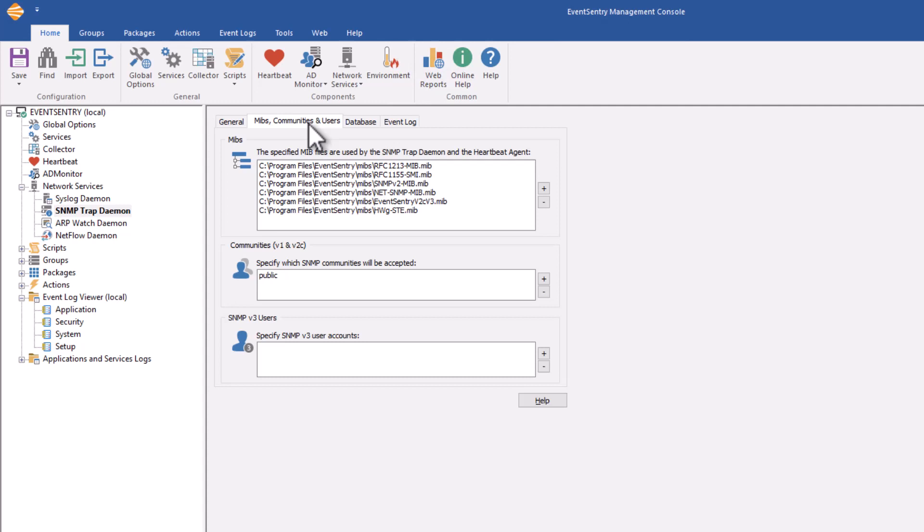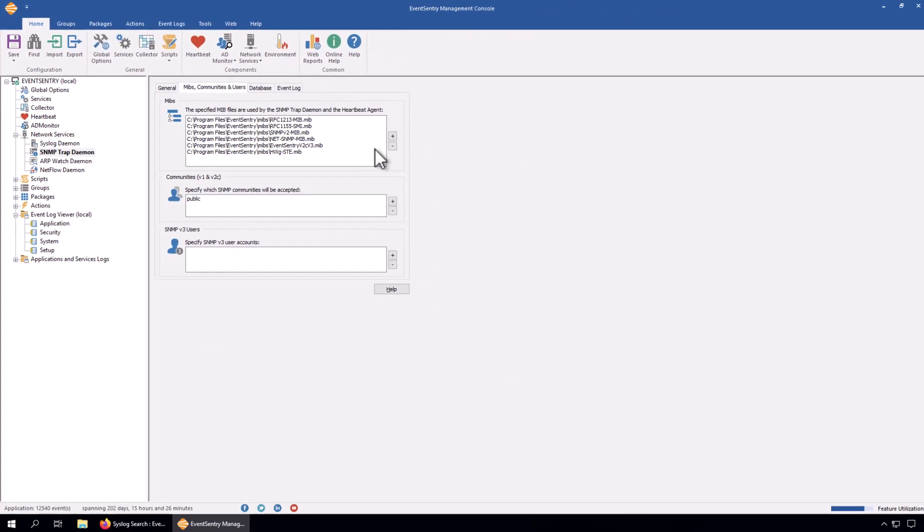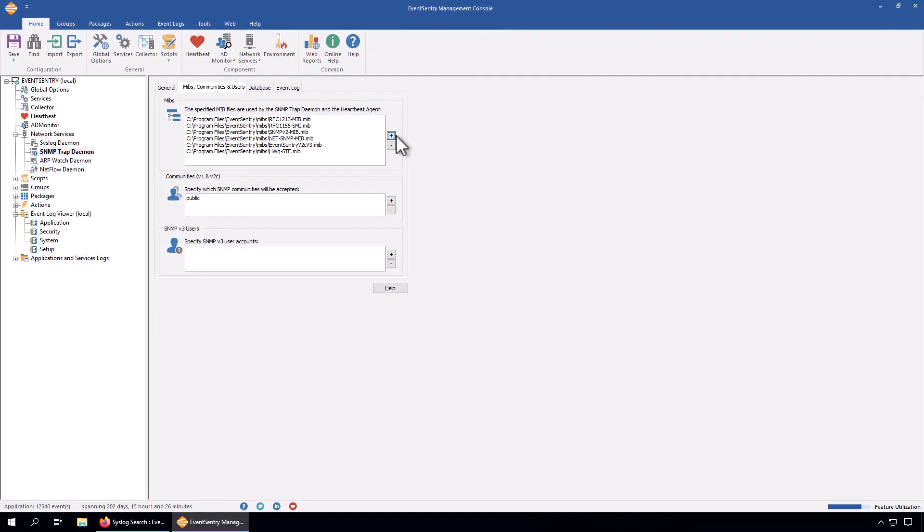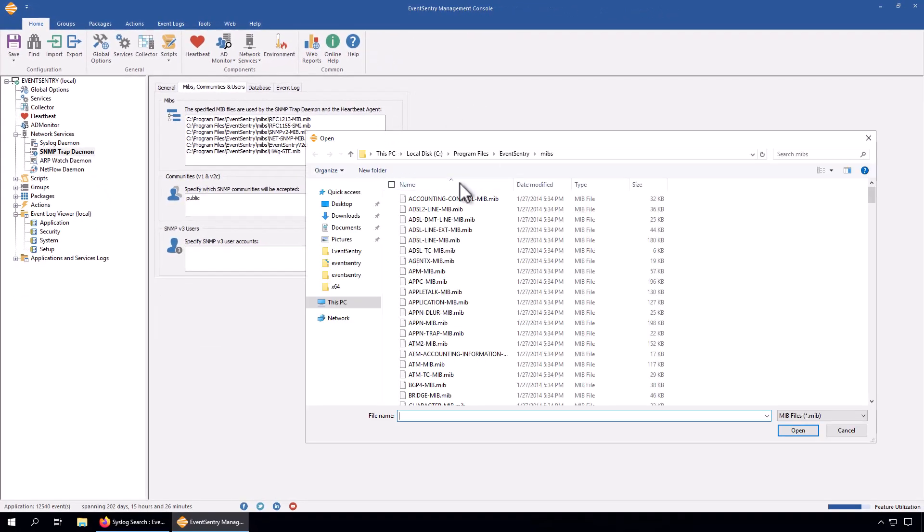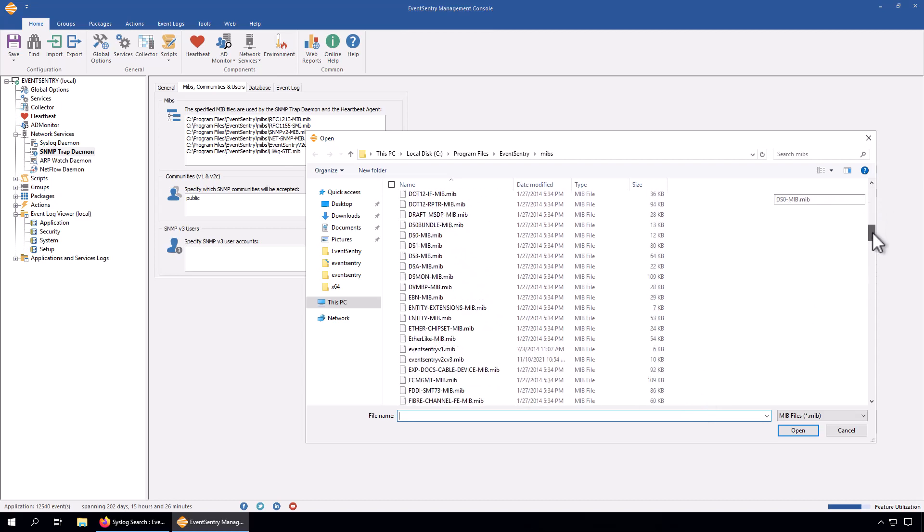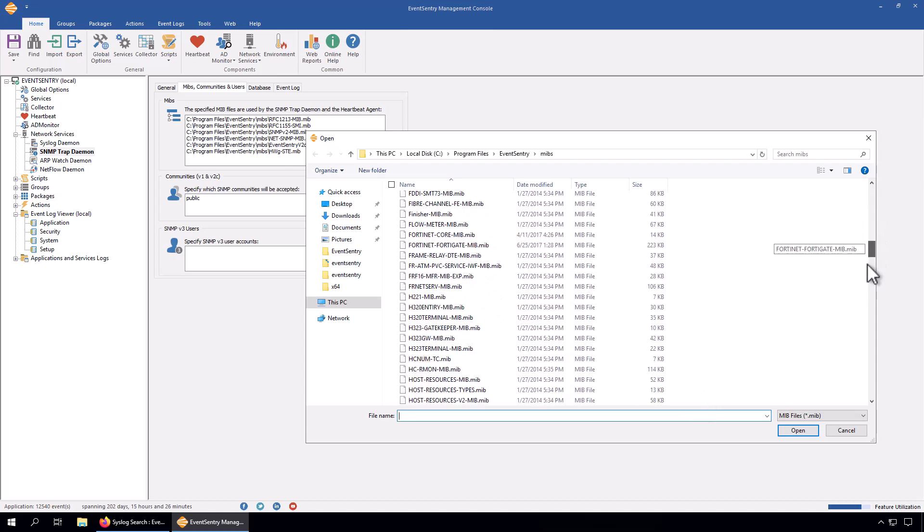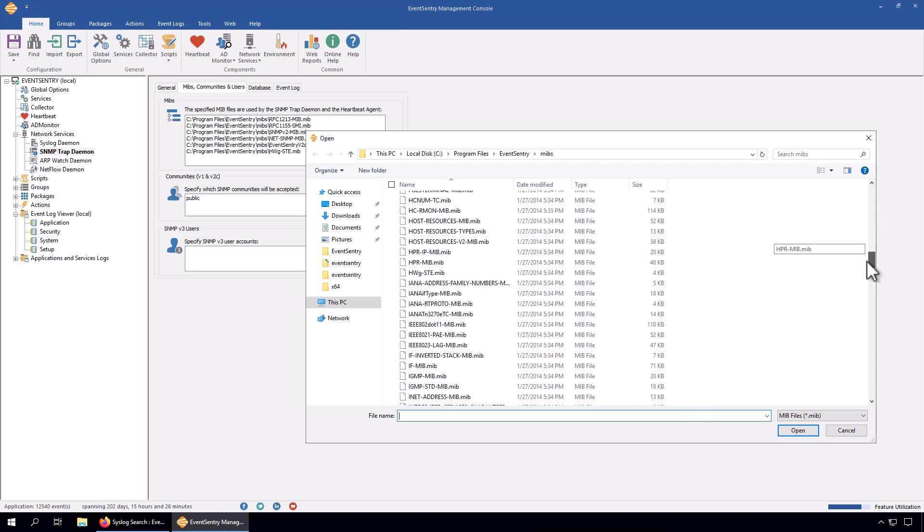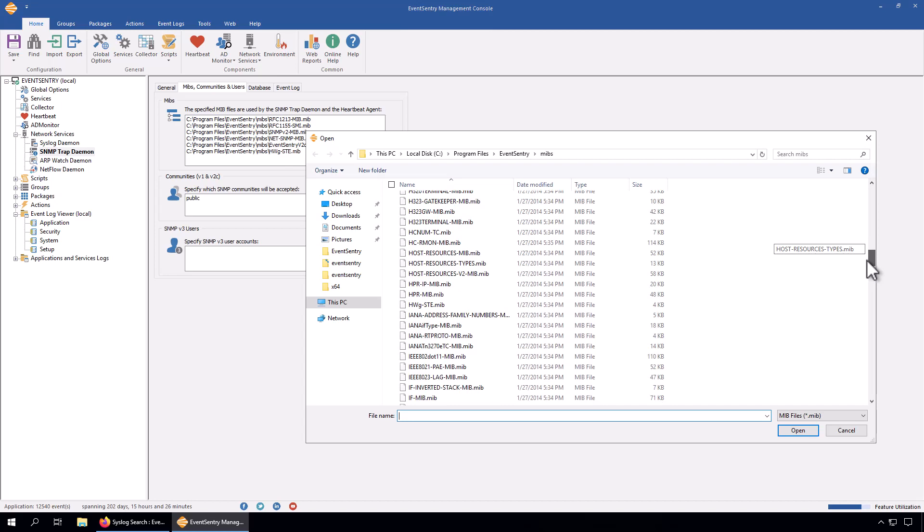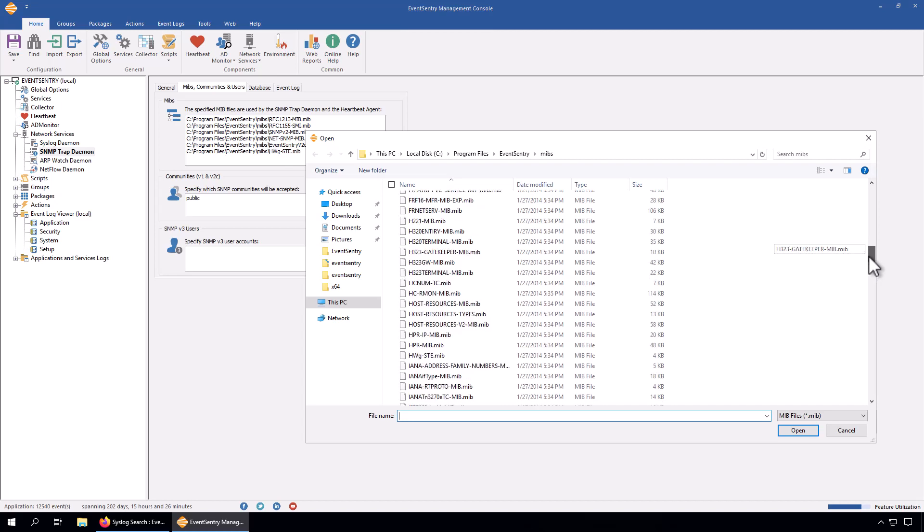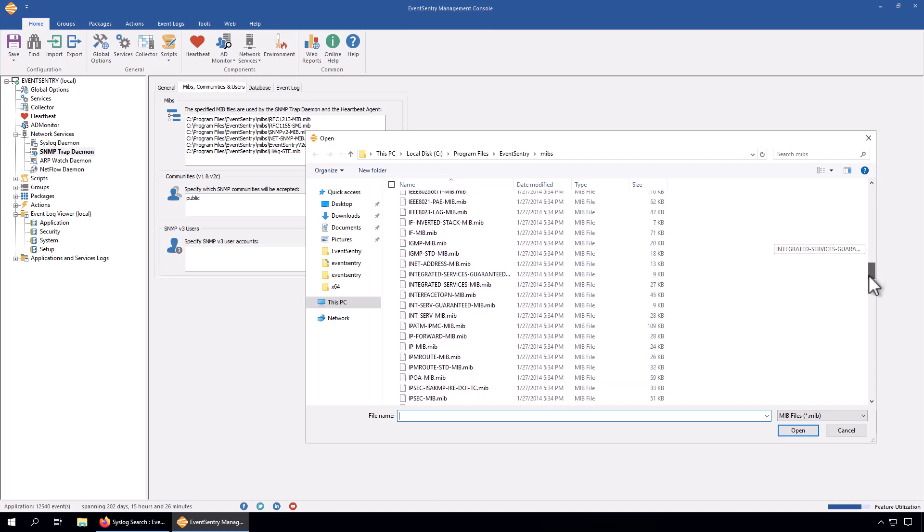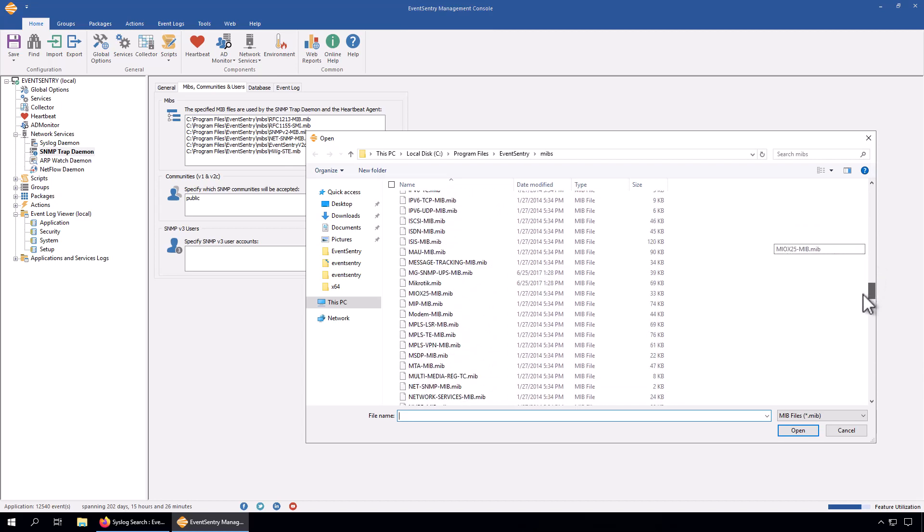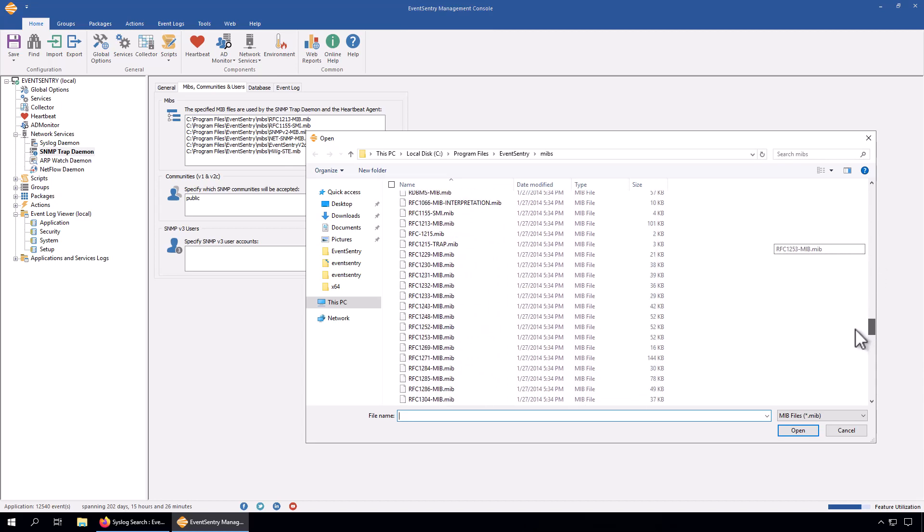Here are the MIBs where you configure the MIBs in EventSentry. If you want to add a MIB, simply hit the plus icon and browse to the MIB file that you want to import. You can see here that there's a number of MIBs that ship with EventSentry.